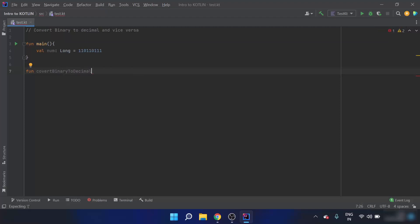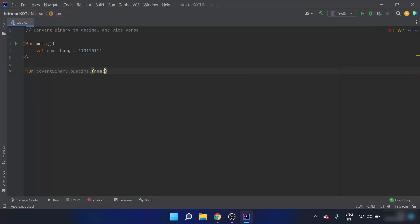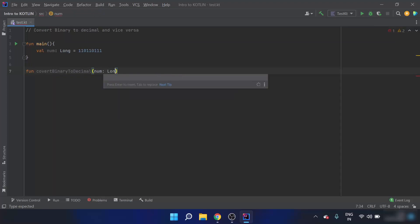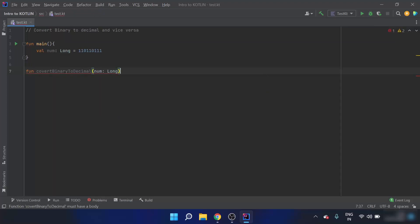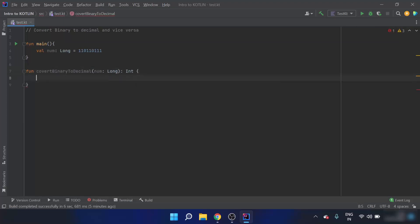This function takes an input called 'num' with data type Long. After that we declare its output type as Int, and then we start the code block.